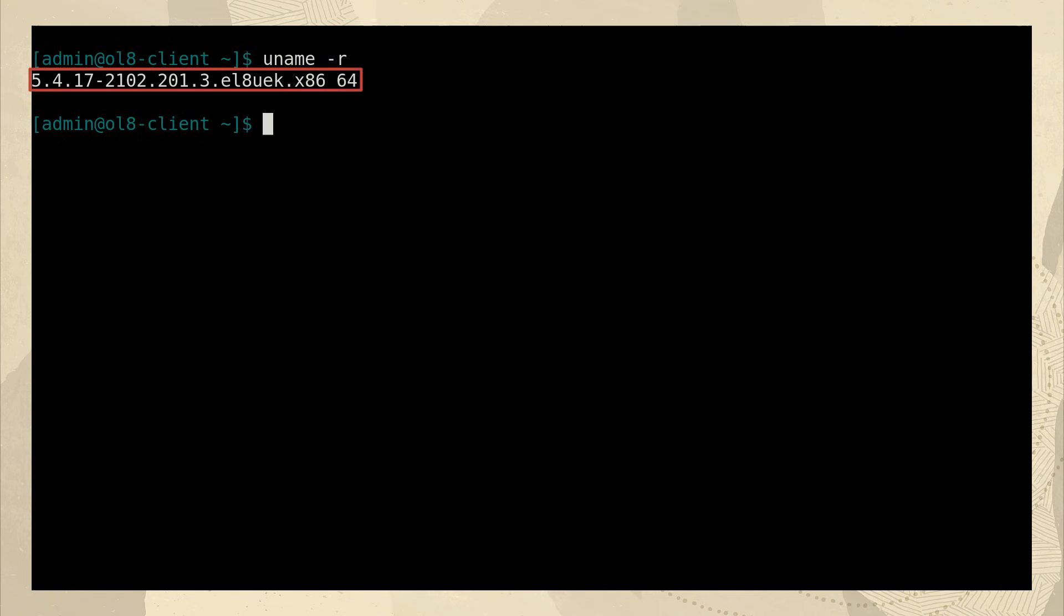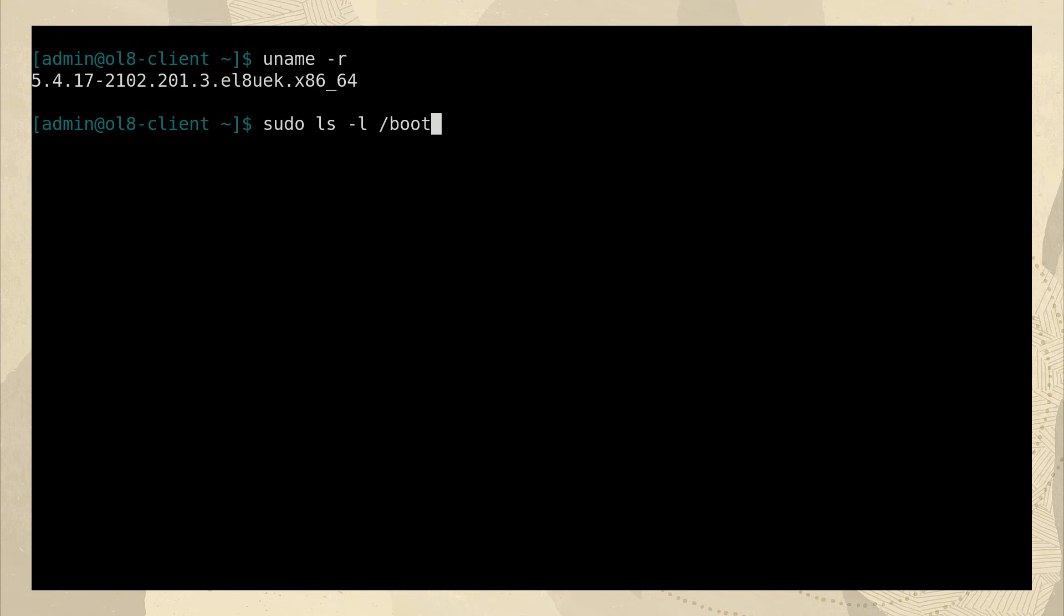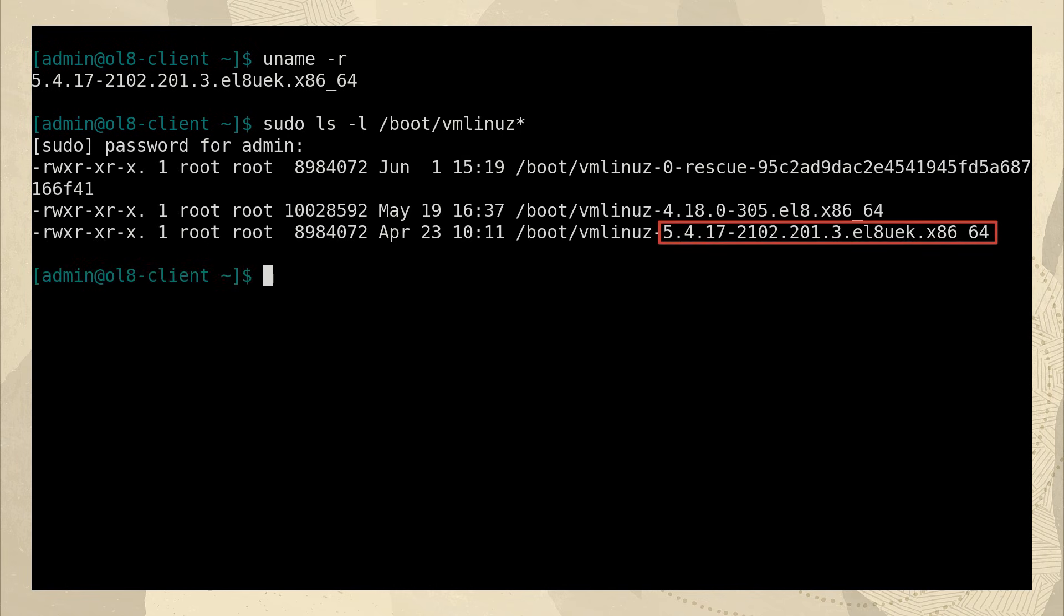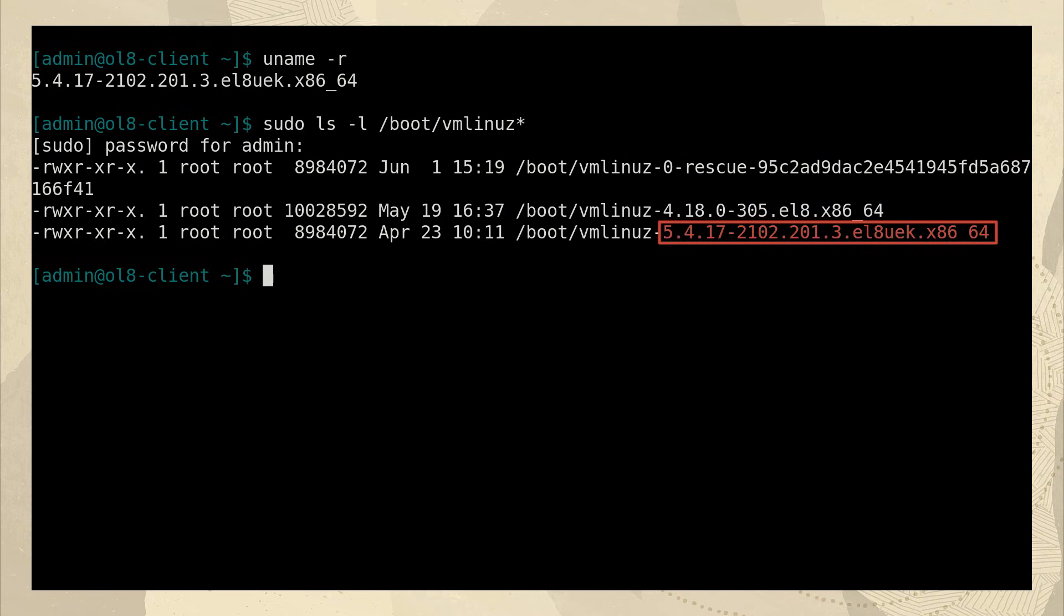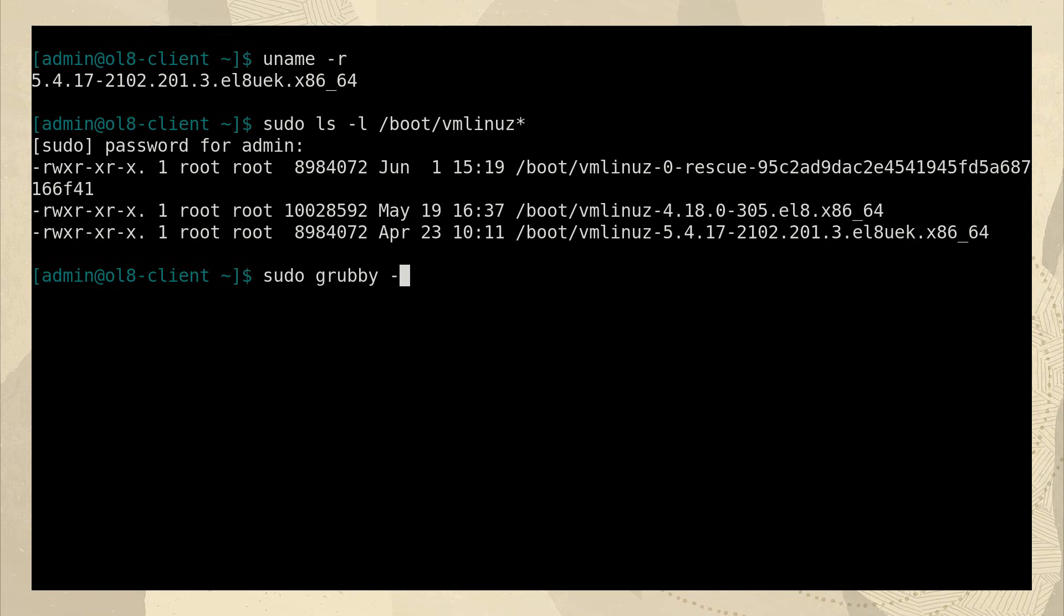Knowing these details about the kernel might be important for compatibility. You might have a program that only works with a particular level. Even though this is the kernel running currently, there may be multiple kernels available on the system. To take a look, we can use sudo space ls space dash l space slash boot slash vmlinuz asterisk. And we see the kernel that's currently running as well as two others. By default, Oracle Linux boots with the most recent kernel and usually this is what we want. But like I mentioned, there may be times for compatibility that you'd need to use another kernel. We can change the default kernel that the bootloader uses when we're starting up the system by using the command sudo space grubby space dash dash set dash default space slash boot slash vmlinuz and the kernel version.